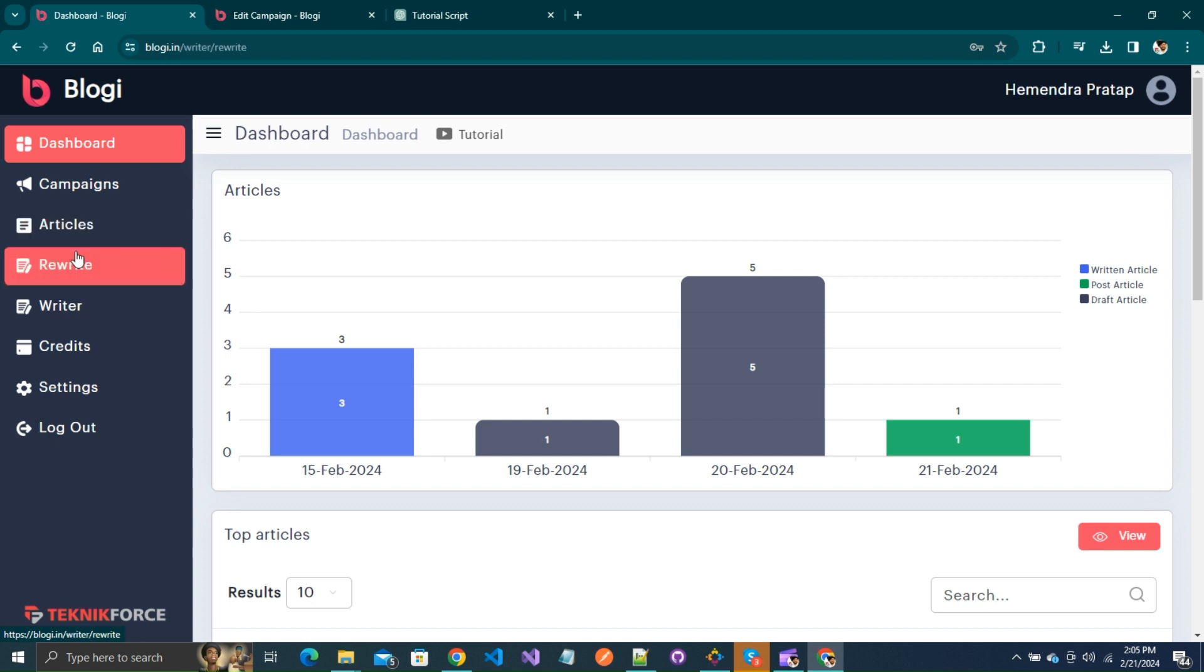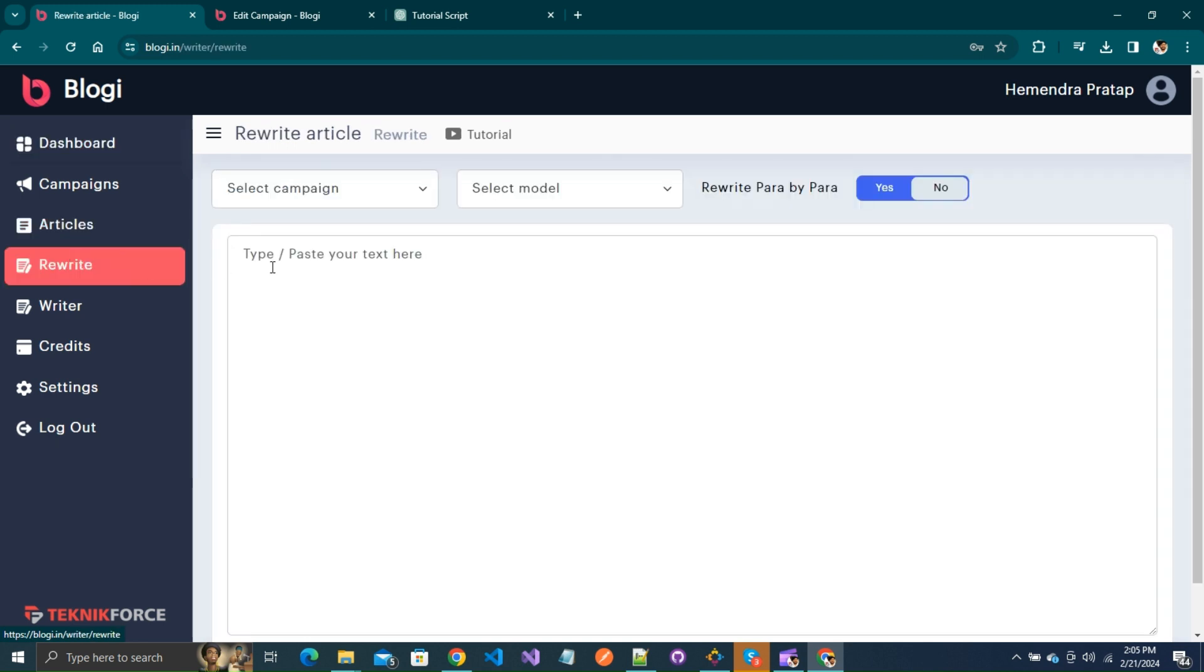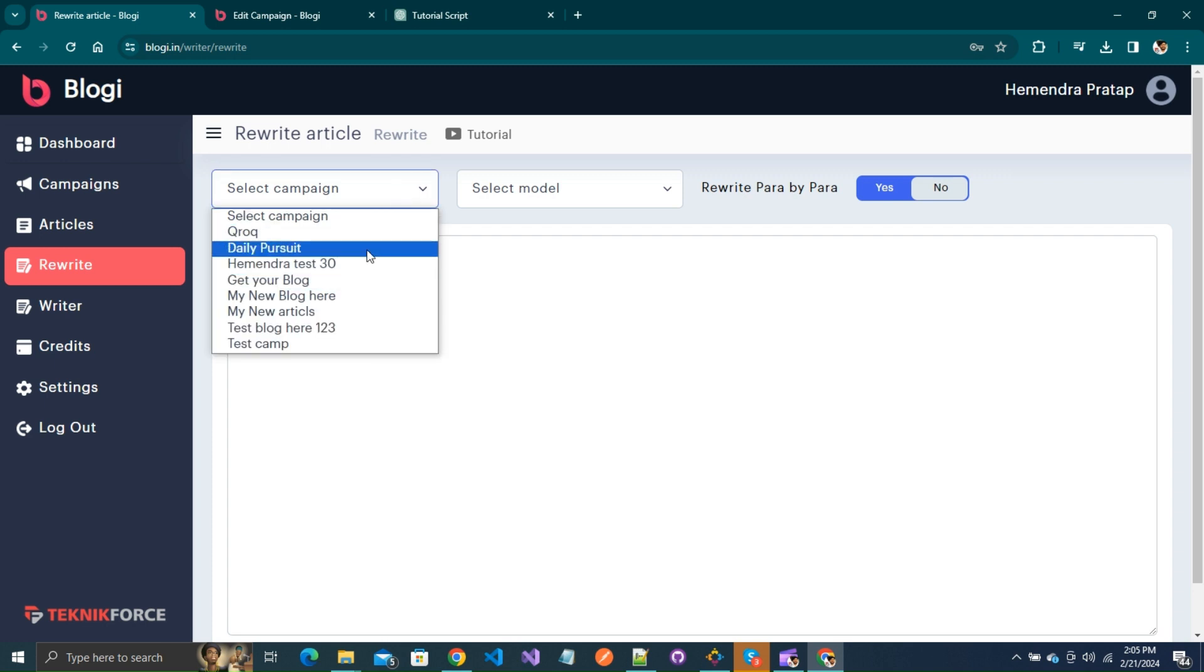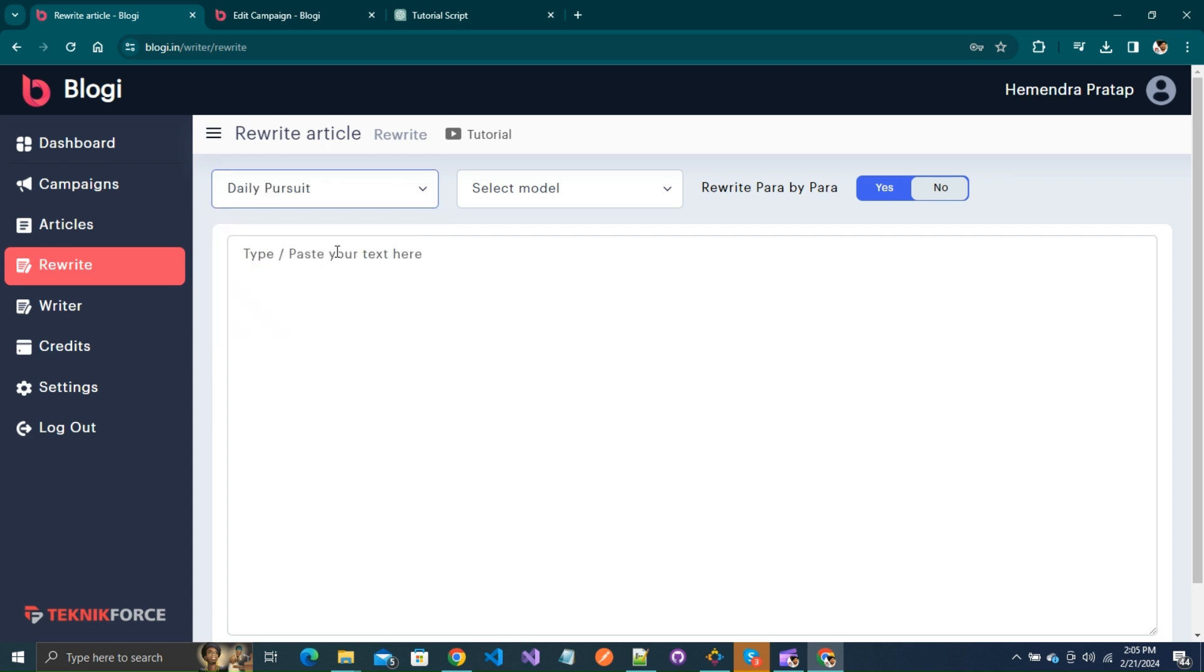Let's navigate to the rewrite section in the sidebar, where you'll find the options related to this feature. Let's understand each one one by one.